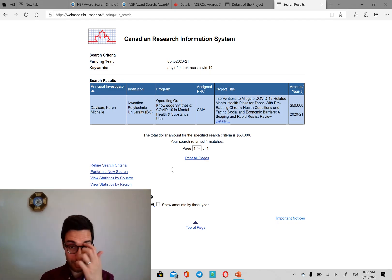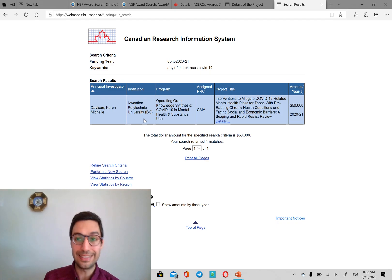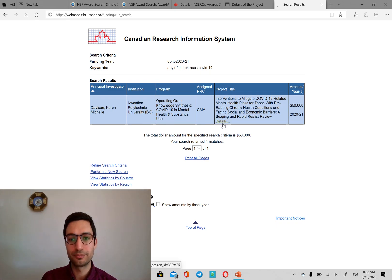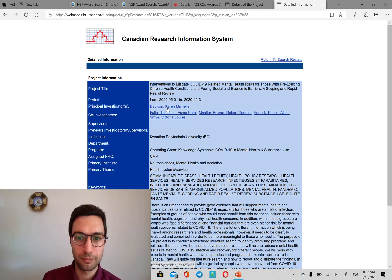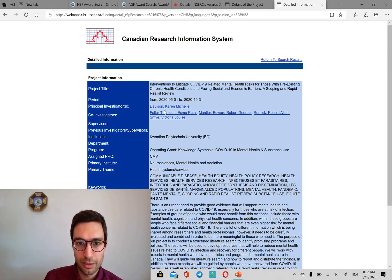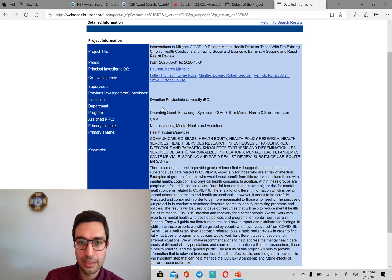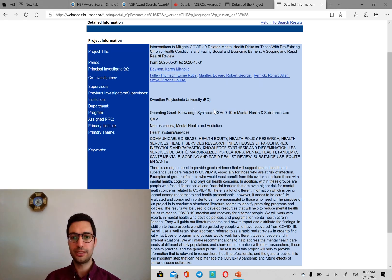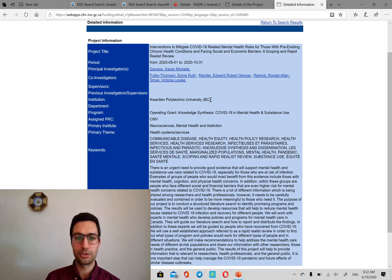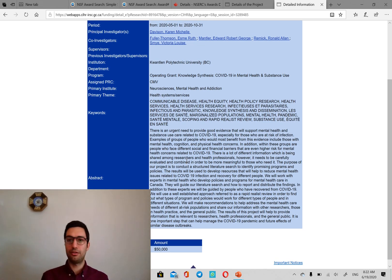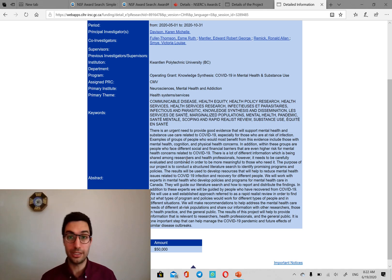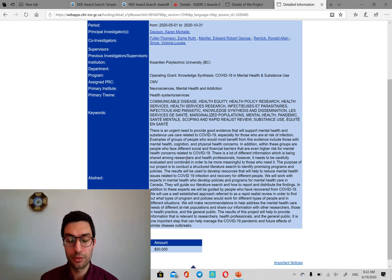And, yeah, obviously, there are not too many things about this right now yet. But there is one, which is a project by Dr. Davidson or Davidson at KPU at BC in British Columbia. And there's, again, the abstract and all the information you might possibly need.